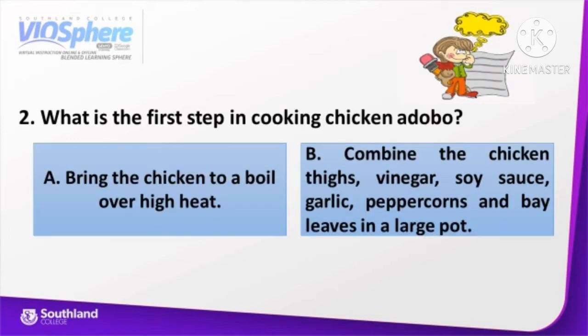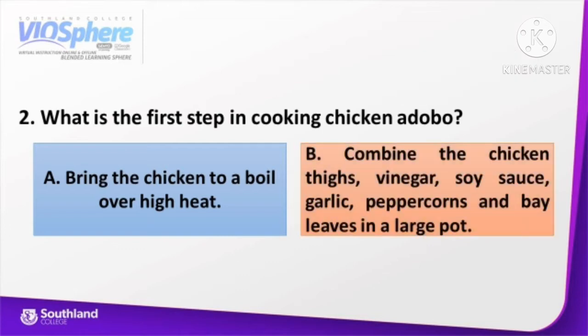Number 2 question: What is the first step in cooking chicken adobo? A. Bring the chicken to a boil over high heat, or B. Combine the chicken thighs, vinegar, soy sauce, garlic, peppercorns, and bay leaves in a large pot. Very good! The correct answer is letter B — combine the chicken thighs, vinegar, soy sauce, garlic, peppercorns, and bay leaves in a large pot.